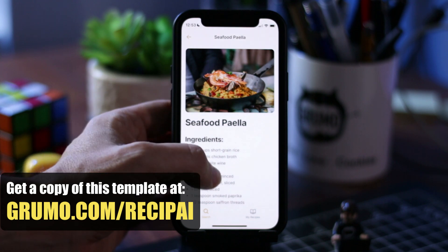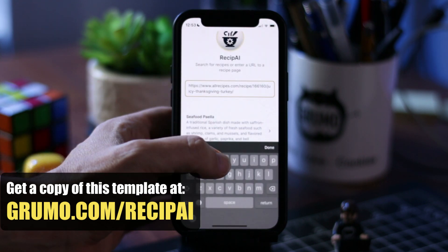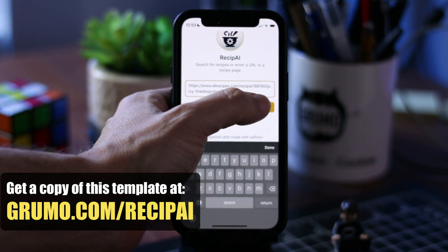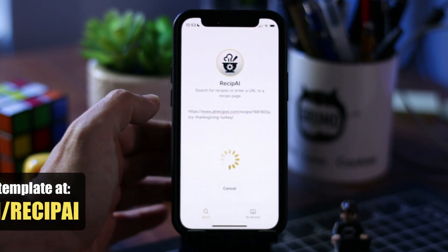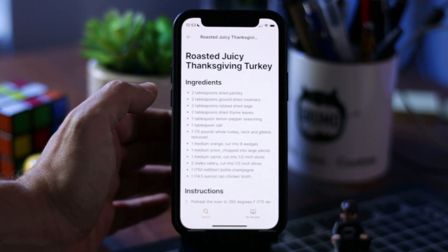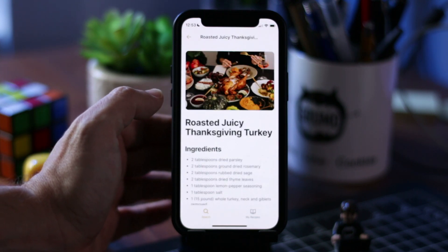But not only that, you can copy and paste the URL to any recipe online, and it will extract the recipe from it. It's a great way of saving your favorite recipes.